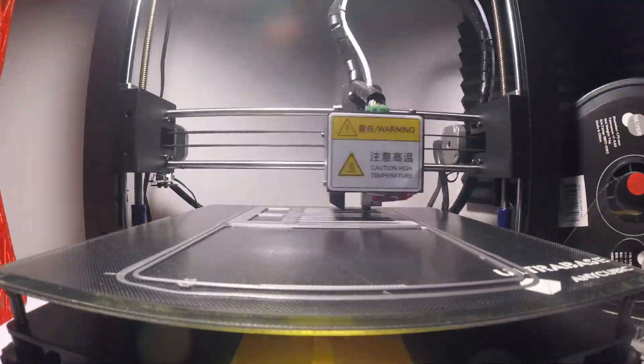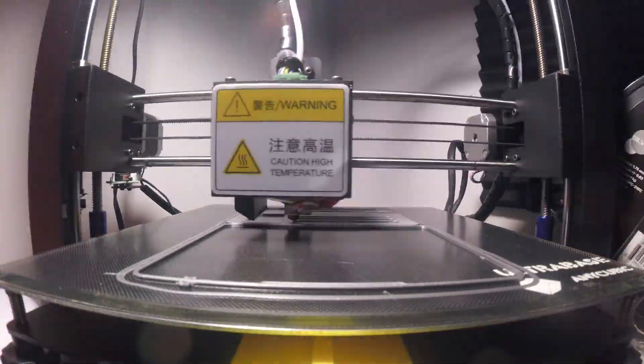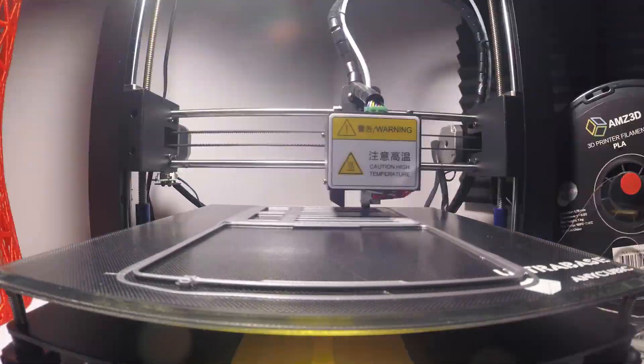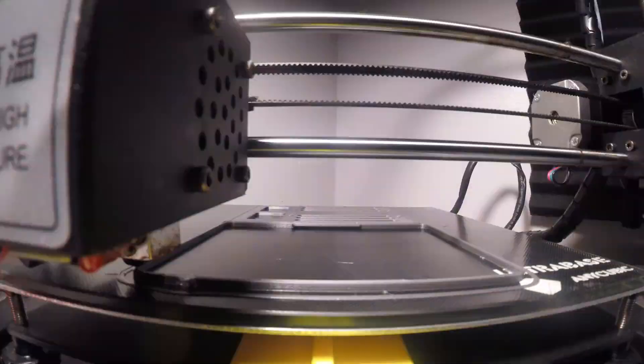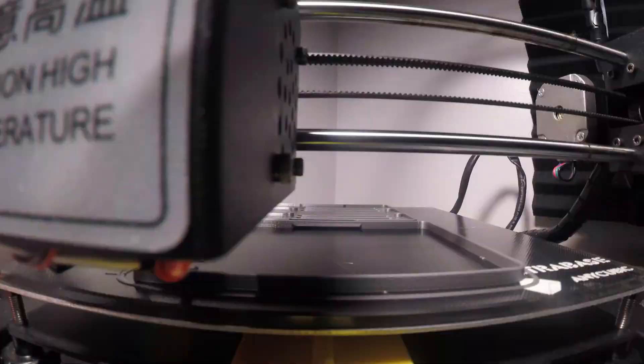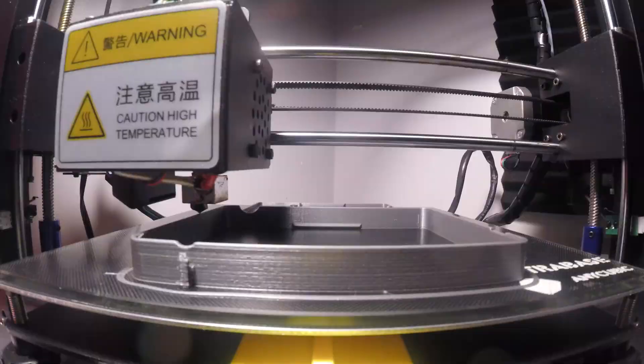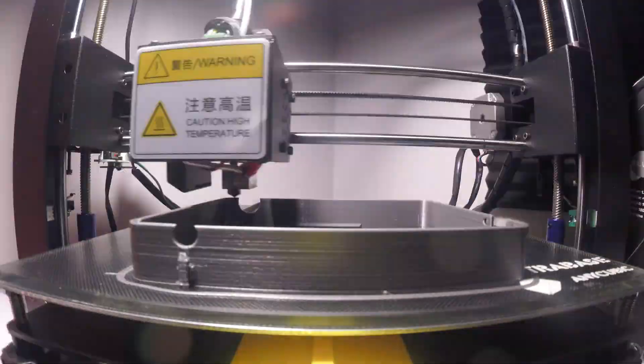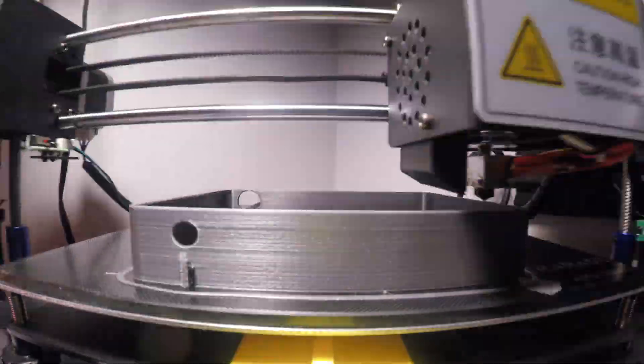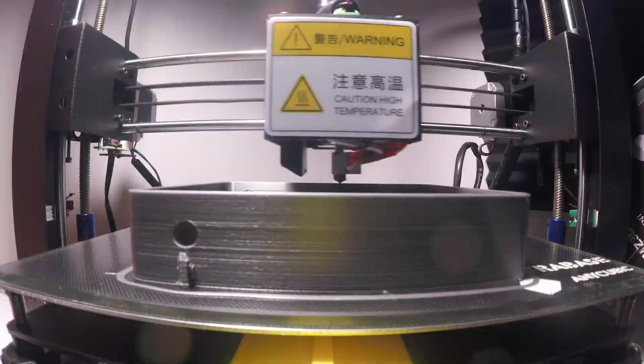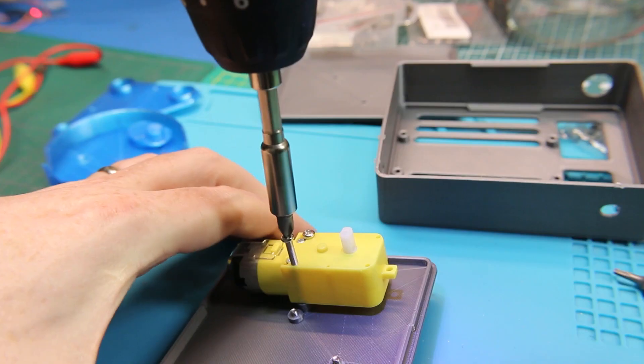Using the Anycubic i3 Mega 3D printer, I was able to fabricate all the parts I needed. The few parts I had to order, such as bearings and some screws and nuts, simple stuff.